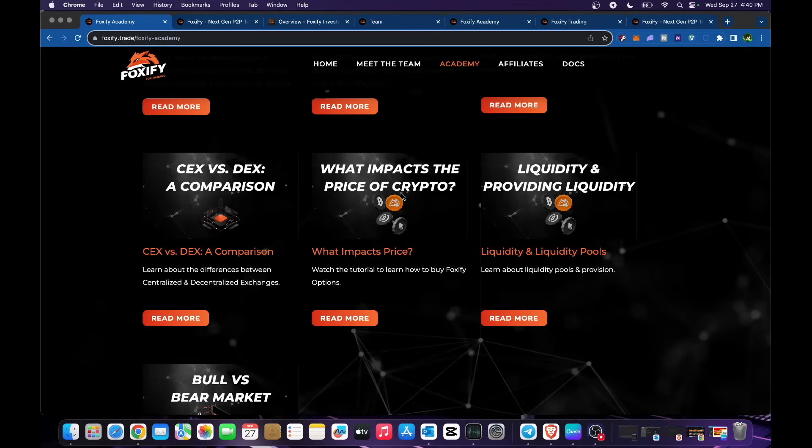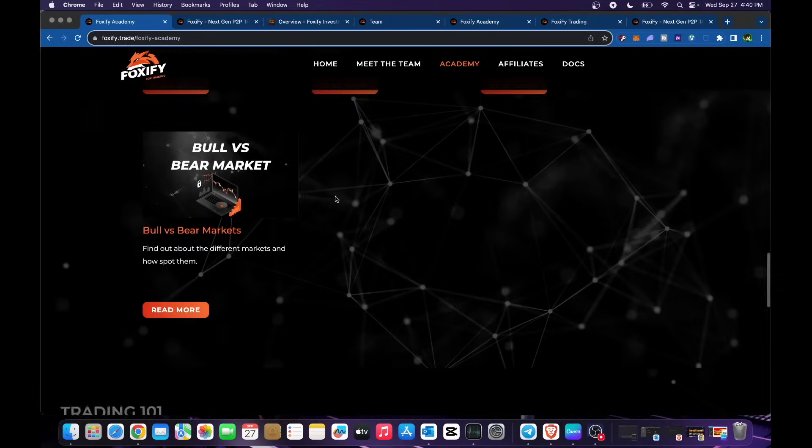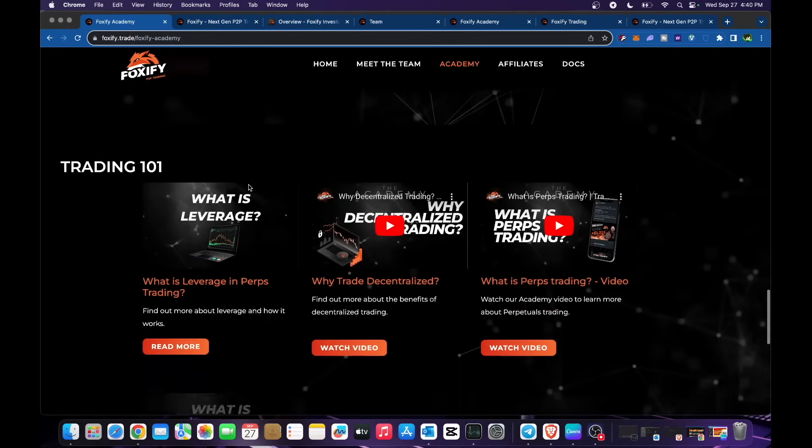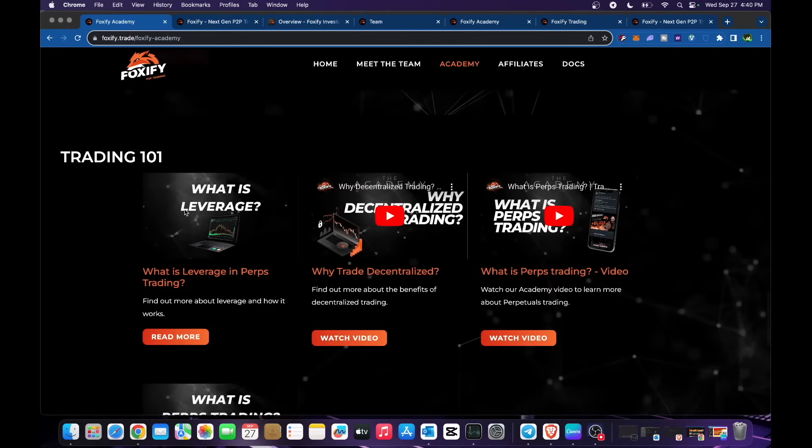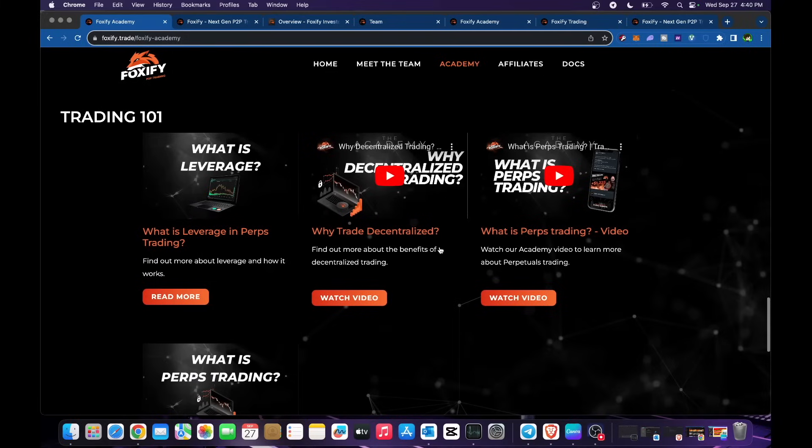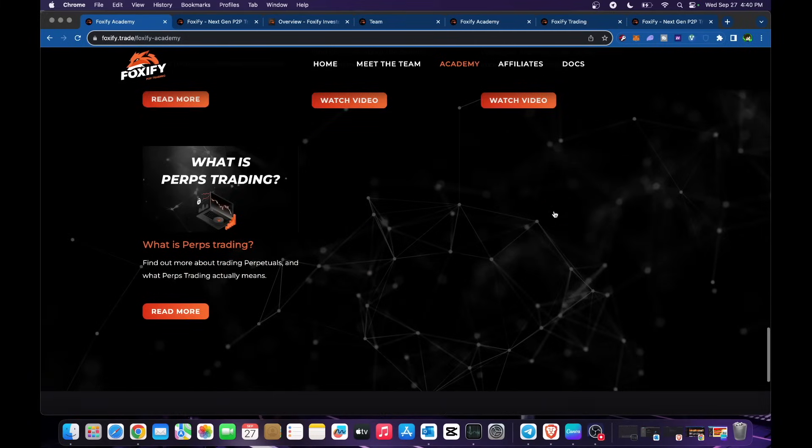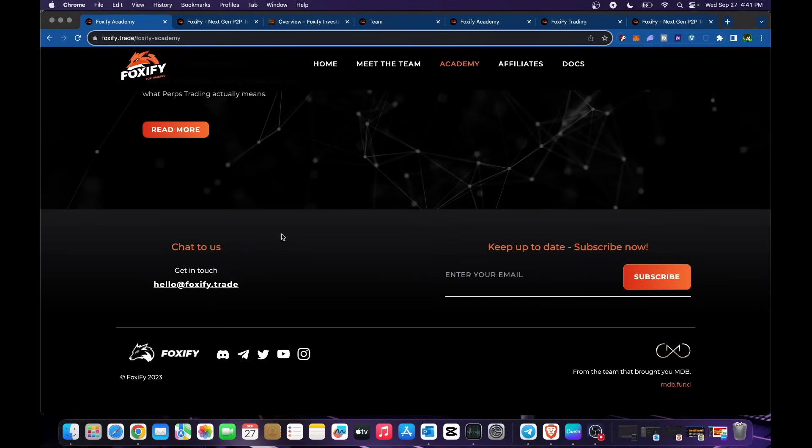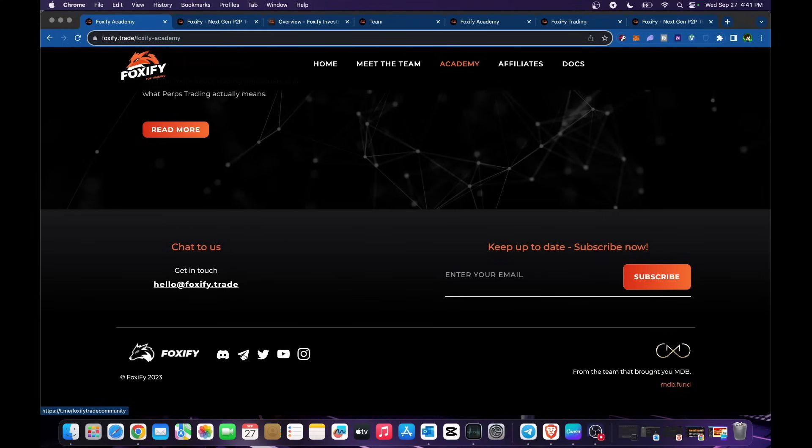Liquidity and providing liquidity, bull versus bear market. Trading 101: what is leverage, why decentralized trading, what is perps trading. You could read more and get in touch with their socials. Join their Discord, Telegram community, Twitter or X, YouTube and Instagram, or drop your email to be notified.